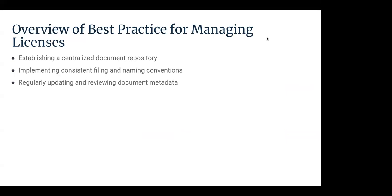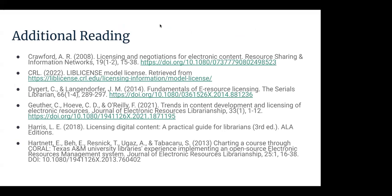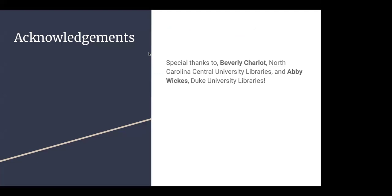All right. To conclude this section, here is a summary of best practices for managing licenses. Establishing a centralized documented repository. Implementing consistent filing and naming conventions. And regularly updating and reviewing documented metadata. For the interest of time, we want to delve deeply into all the details or topics that we covered today. We have put together some resources for you. Some of them are more URM focused and others more broadly related materials for licensing. We hope that you'll find them helpful. Before we end our presentation, we'd like to extend our gratitude to Beverly Charlotte from NC Central and Abby Wicks from Duke for their available feedback on this presentation. And thank you to all the attendees for your time and attention. We are open for questions now. If you have questions, feel free to tap them in chat.